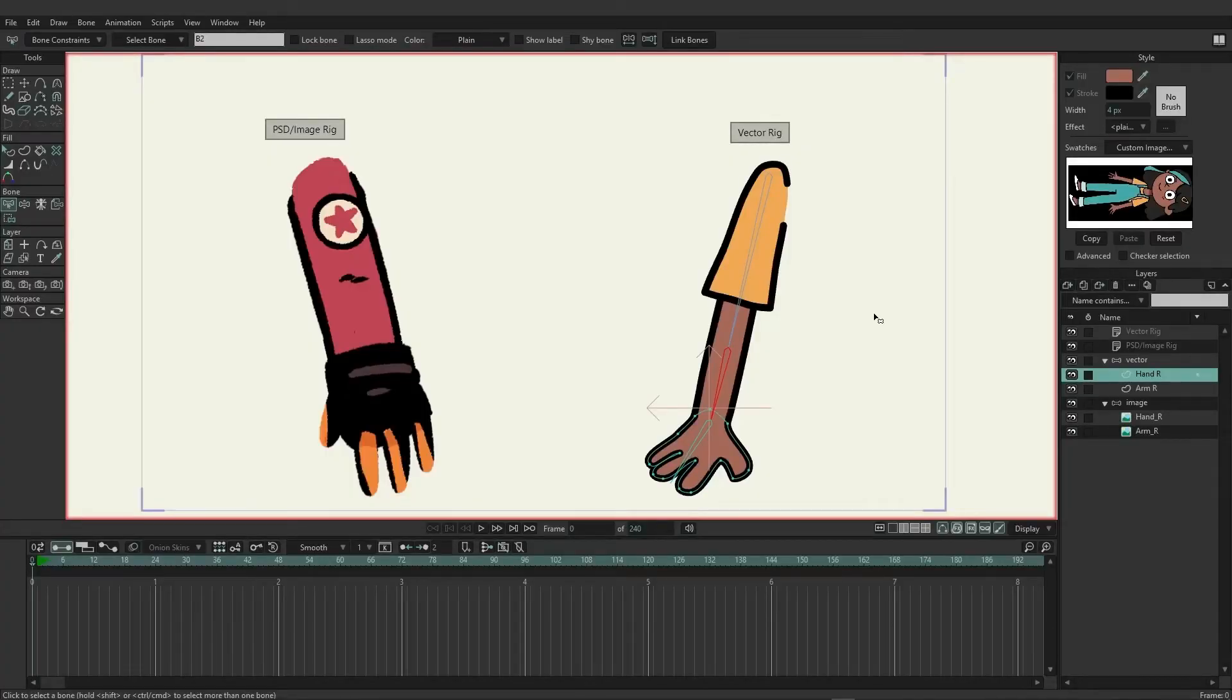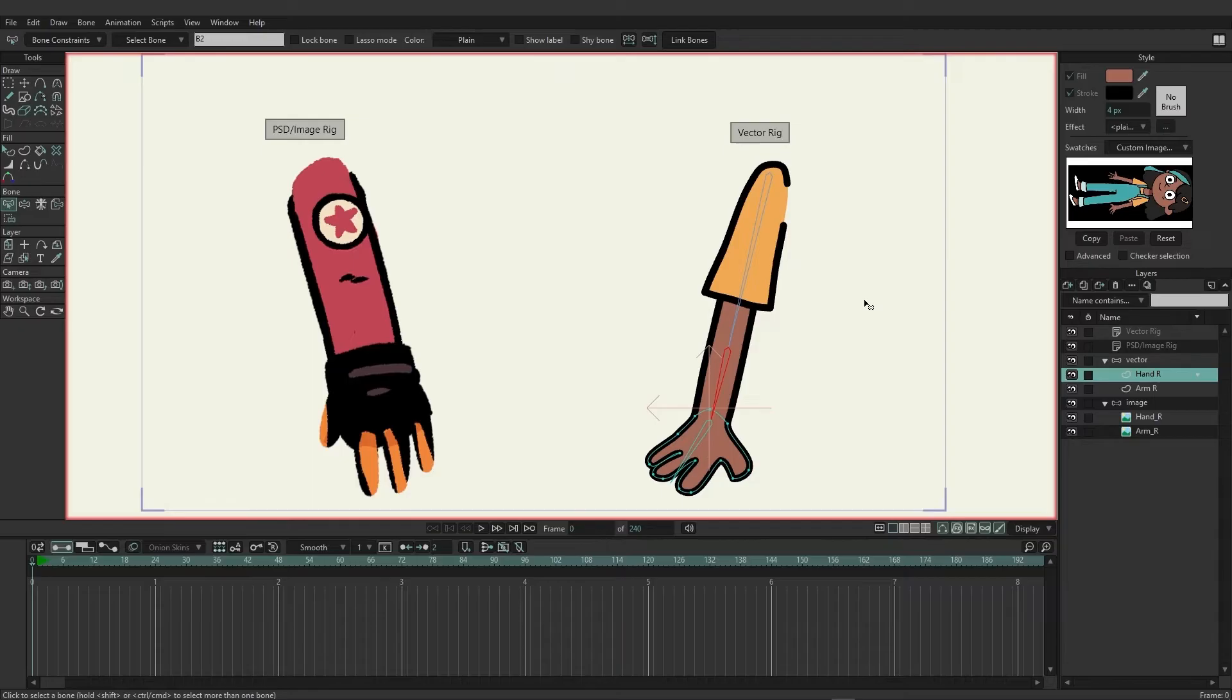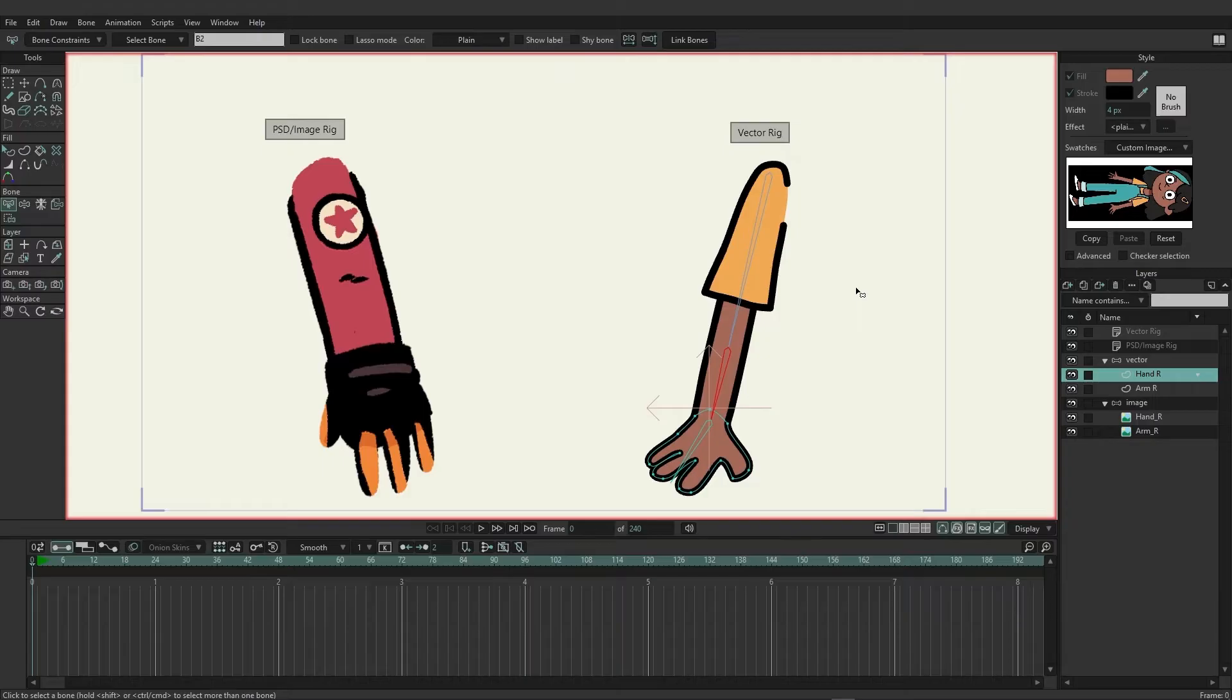For this video we are using an image and vector rig. They're very simple, each are made of only three bones and each represent one arm. We're going to go through and apply different rigging techniques so we can see the differences and see the pros and cons of each design.